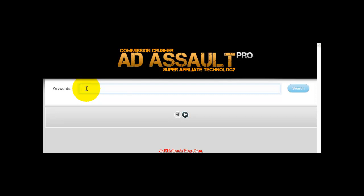Hey guys, real quick a video on the Ad Assault Commission Crusher. I'm going to show you a little sneak peek.